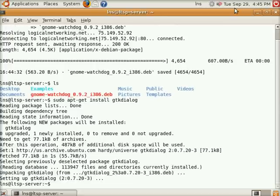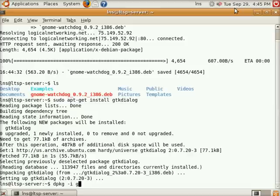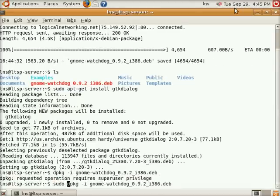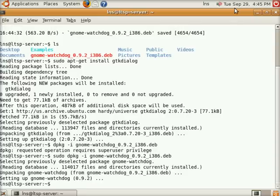So now that we have GTK Dialog installed, we're going to basically dpkg dash I, Gnome Watchdog package. Whoops, we forgot the sudo. And there we go.